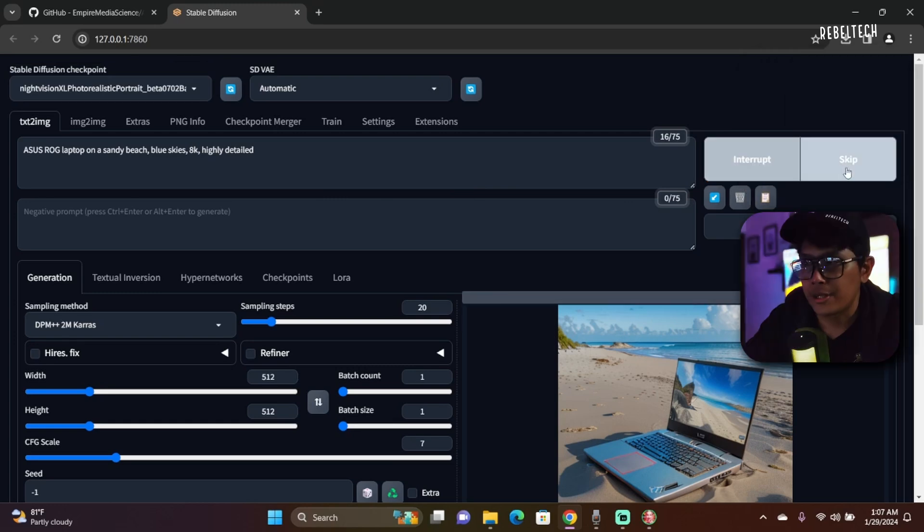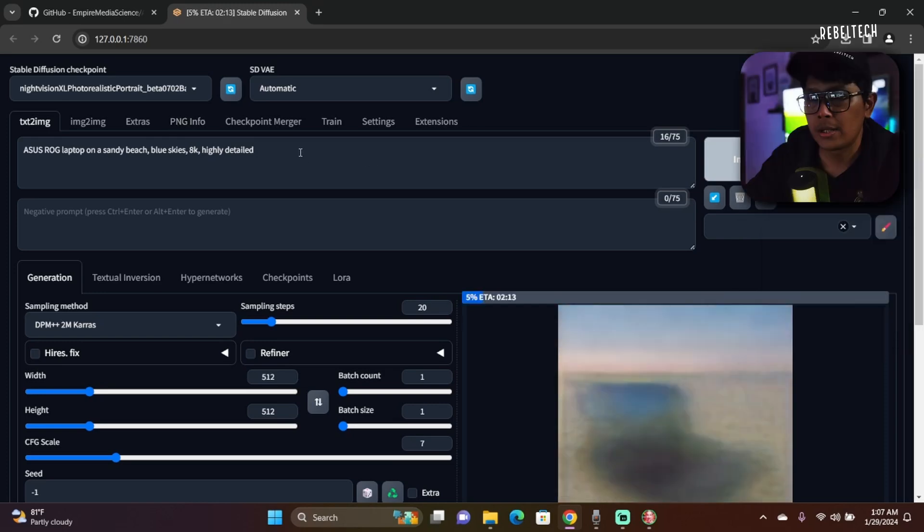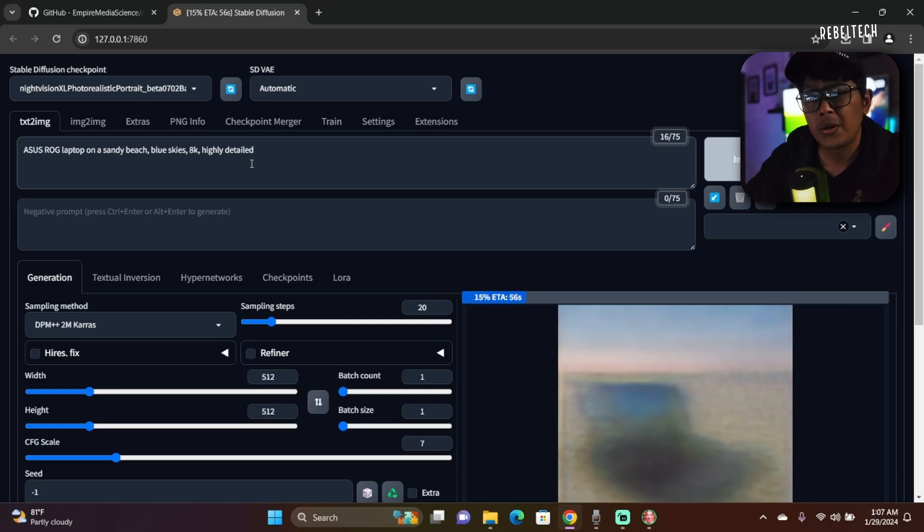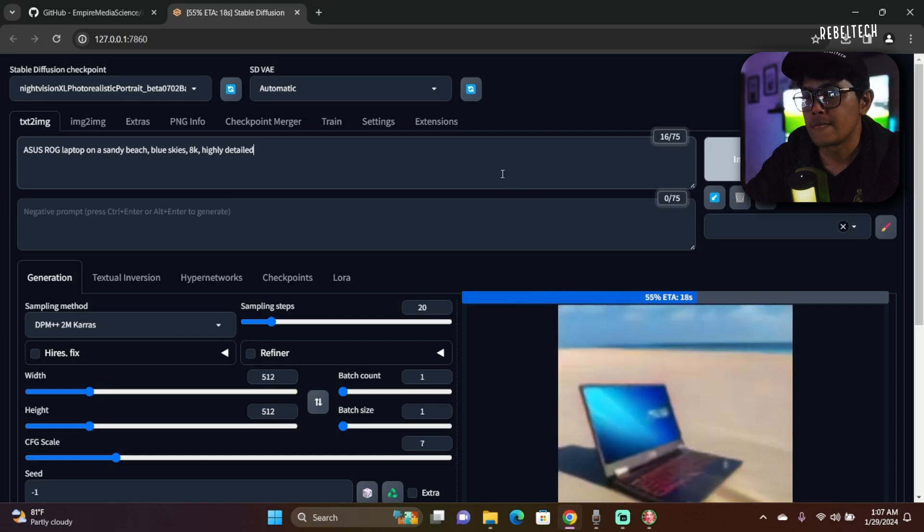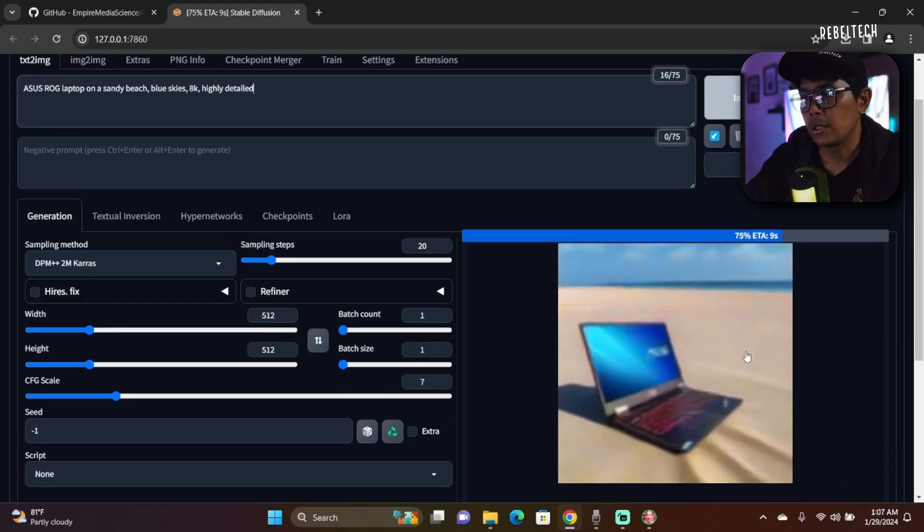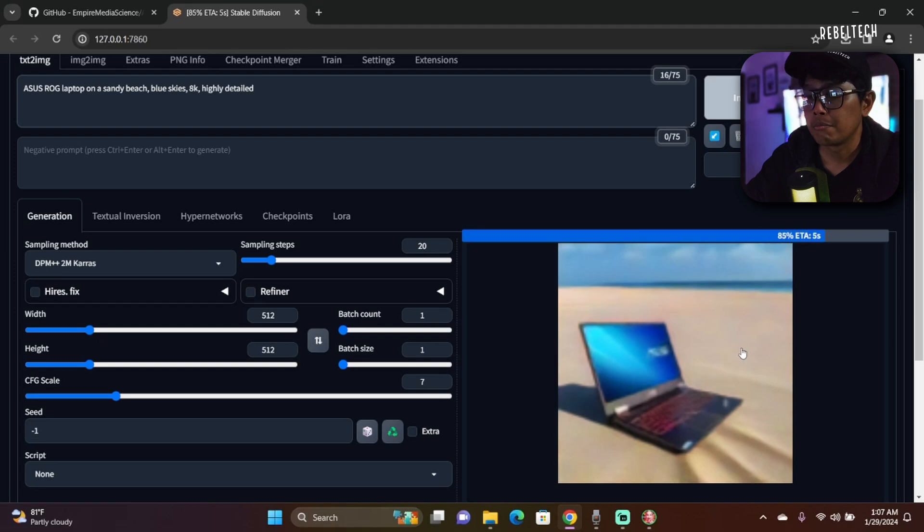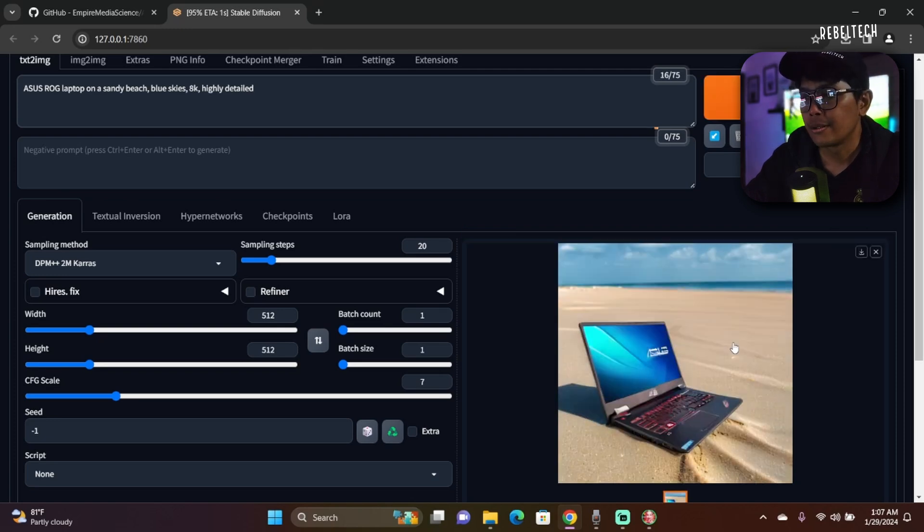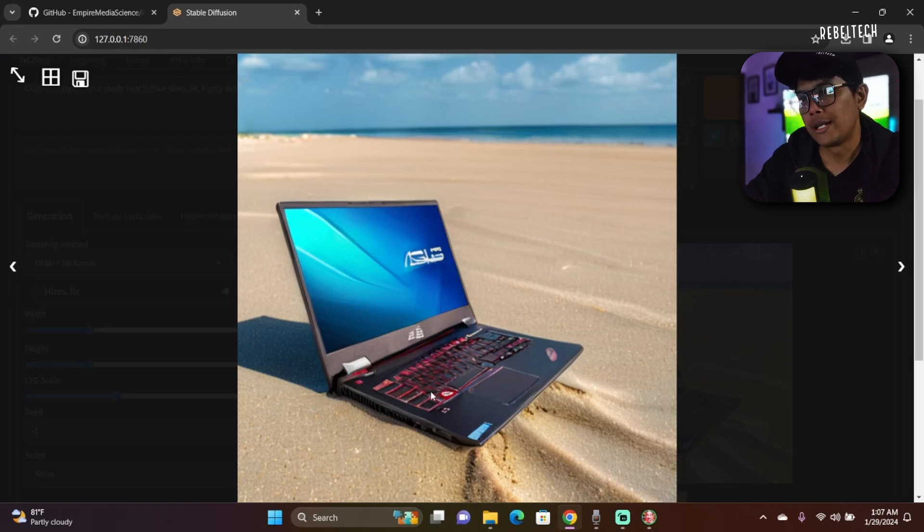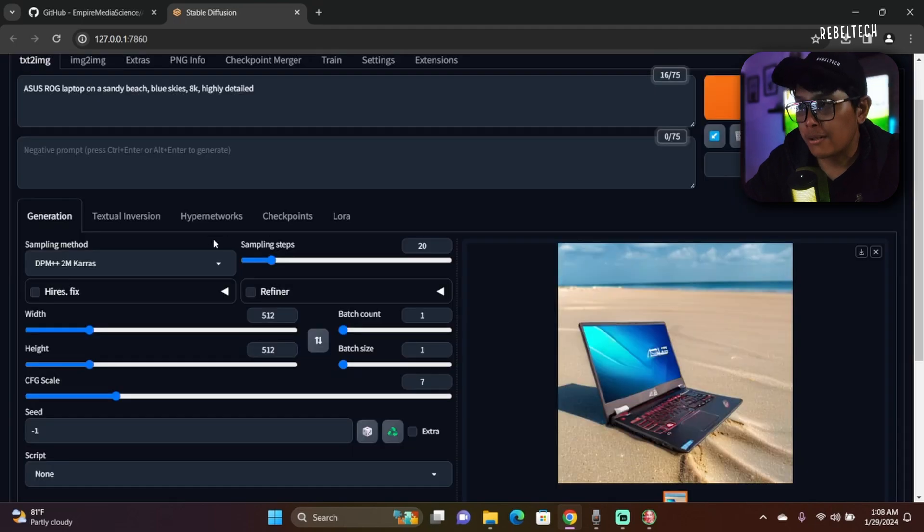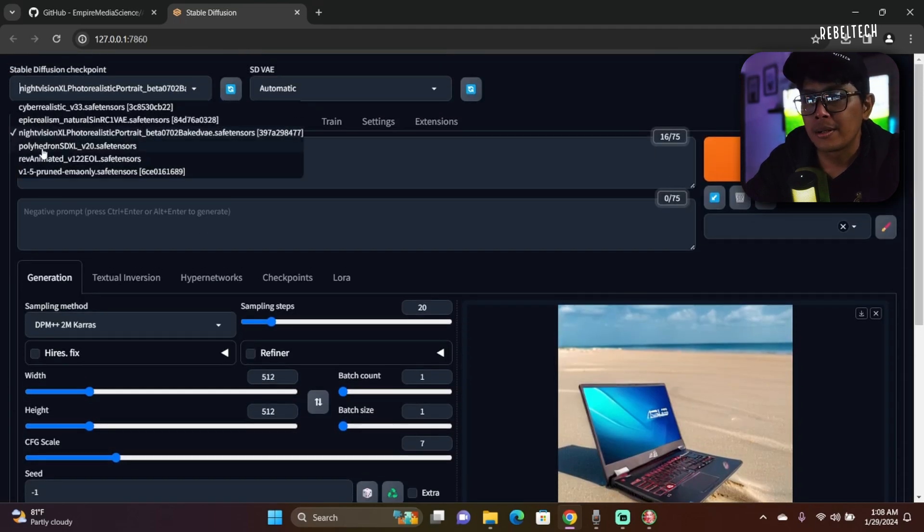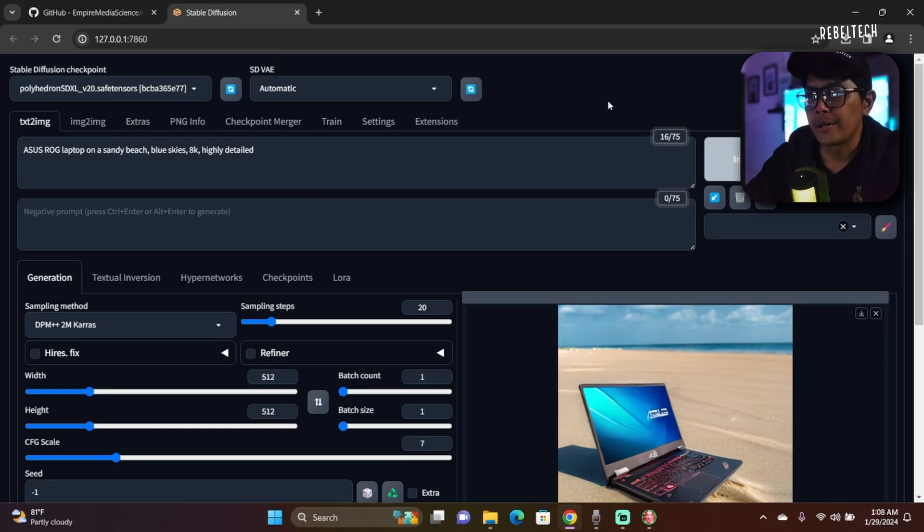You can actually interrupt or skip if you feel that you want to add on different prompts here. We'll go through all that prompts generation, prompt engineering - we'll go through all that in future videos. So Night Vision XL photo-realistic checkpoint model gave me this. Almost looks exactly as my laptop here. The keyboard looks bad, but it's all right.